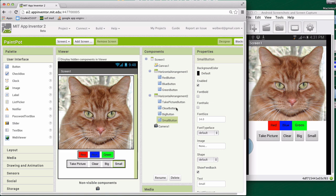I'm going to show you how to use the slider component in App Inventor 2. So we've got this kind of funky UI where we've got a big button, small button that lets us change the size of the circles drawn on this cat.